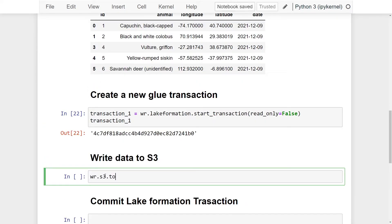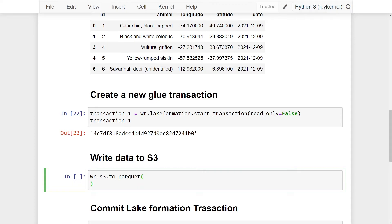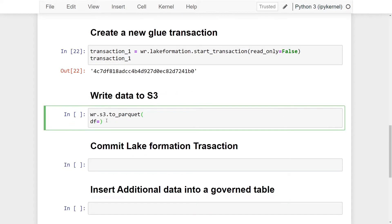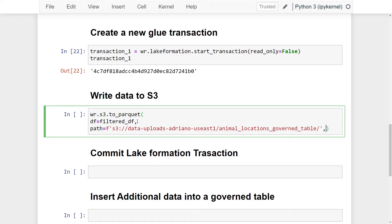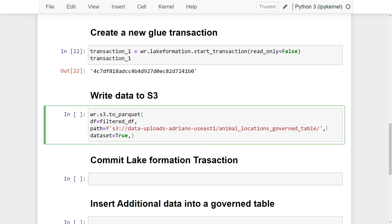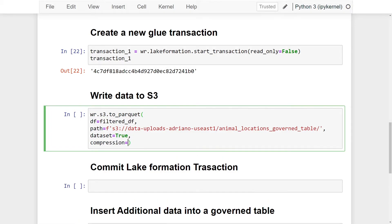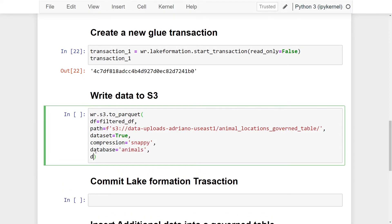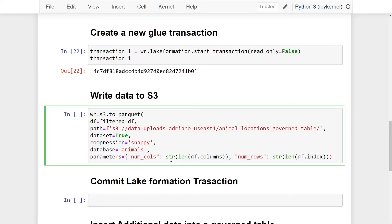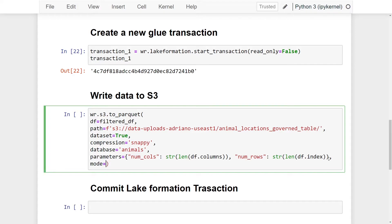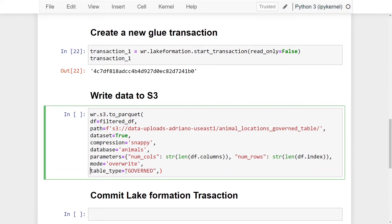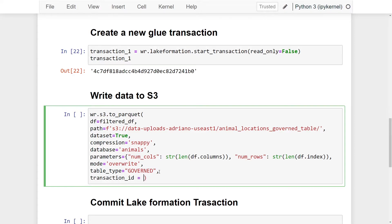We'll pass this transaction into our write method. Using `wr.s3.to_parquet()`, the parameters are: `df=filtered_df`, the S3 path, `dataset=True`, `compression='snappy'`, `database='animals'`, plus extra metadata parameters for column and row counts from the DataFrame. I'll set `mode='overwrite'` in case there's existing data, `table_type='governed'`, and finally `transaction_id=transaction_one` to associate this write with our transaction.